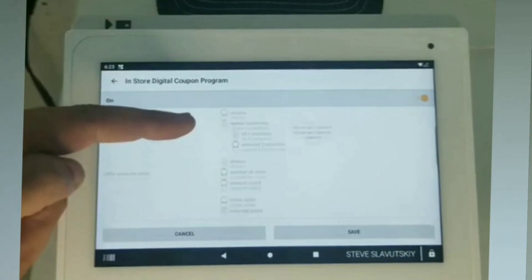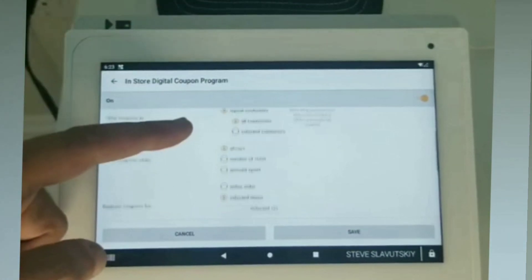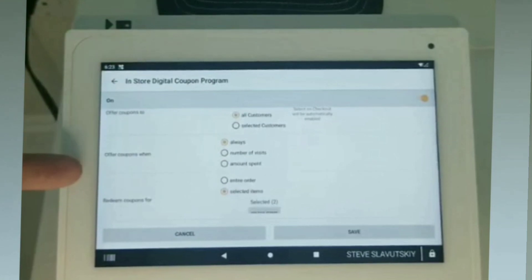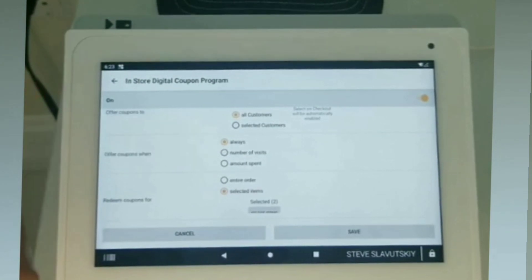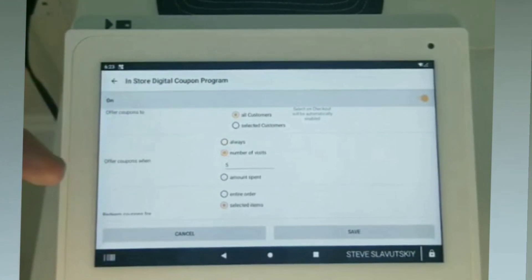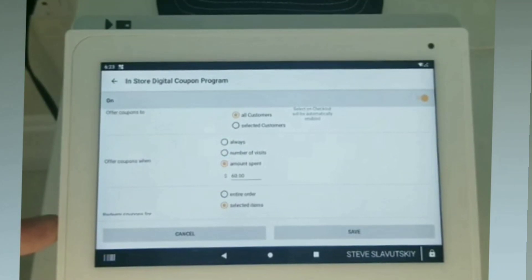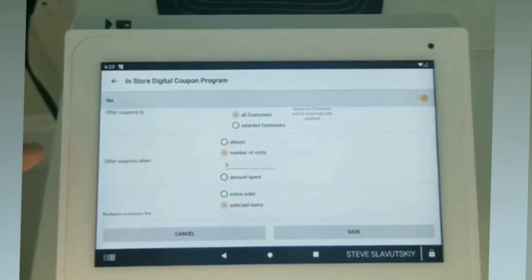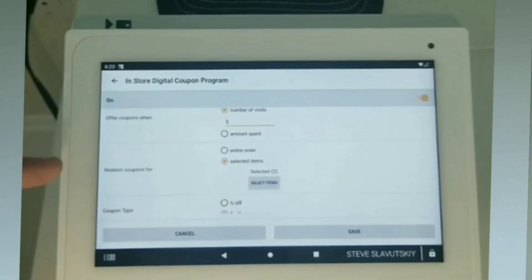Either way, I'm just going to say all customers. Here we're saying offer the coupon when — we can always offer the coupon, we can do it on a number of visits, or we can do it on the amount spent. So let's try number of visits, and I have it at five.